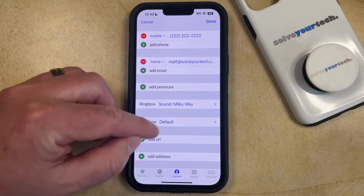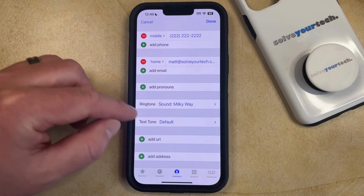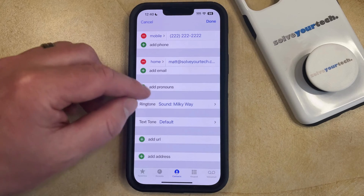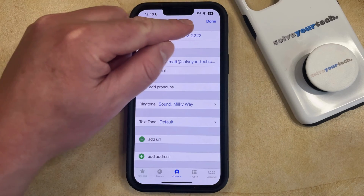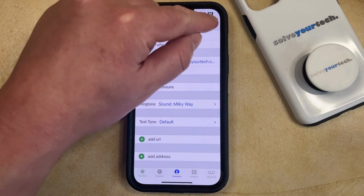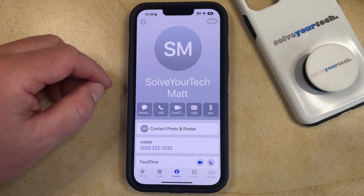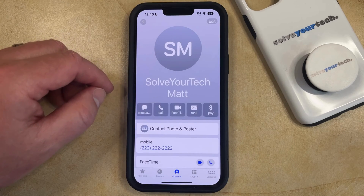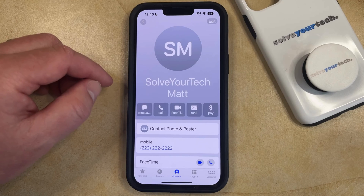If you'd like to set a custom text tone then you can do the same thing, and then once you're done making all these changes you can just tap the Done button at the top right corner of the screen. Now you're going to hear the tone that you just selected whenever this contact calls you.